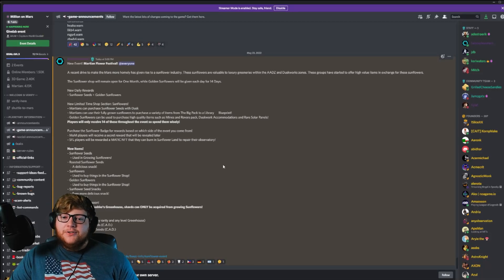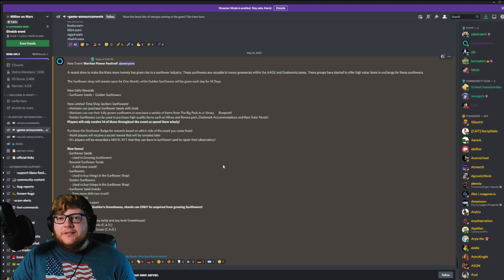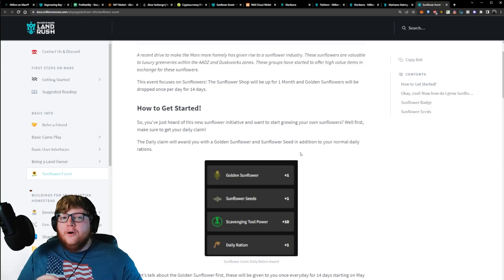Just when I thought Million on Mars couldn't get any better, now we're doing a collaboration with Sunflower Lands. This is awesome. Let's get into what's in here.